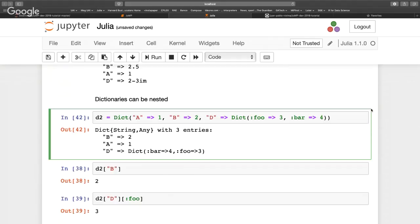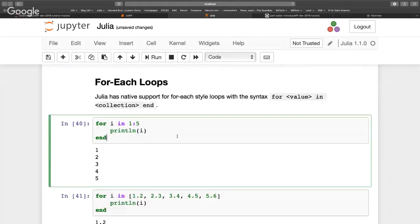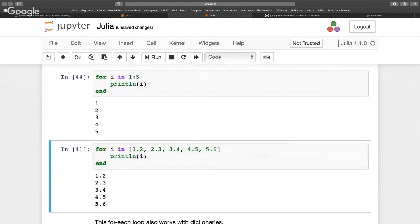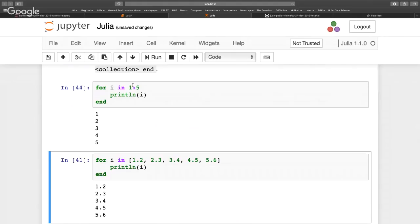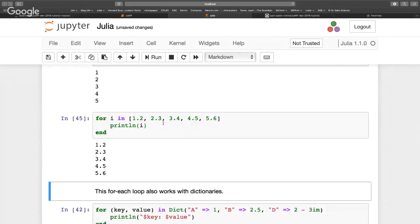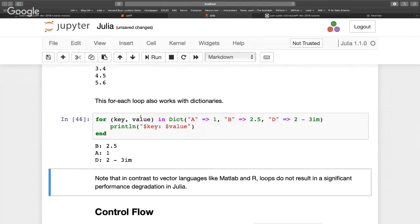For loops have a natural notation — for i in 1:5, very similar to Python. You can iterate over almost anything iterable: a range from 1 to 5, an array of floating point numbers, or more complicated structures. You can also loop over dictionaries, recovering the key and the value. And if you define your own data structures with basic iterable functionality, you'll be able to iterate over those as well.